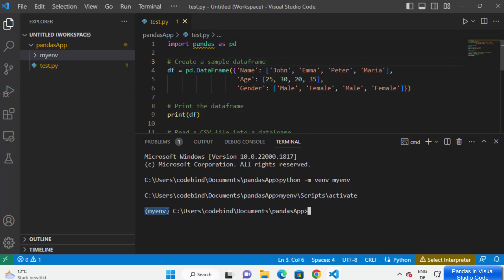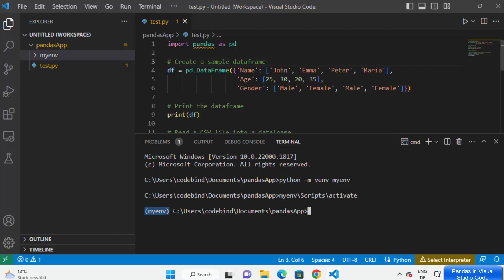In order to verify that the virtual environment has been activated, once it is activated you will see the name of your virtual environment in front of your path. Before activation you don't see the name before the path, but as soon as I activated it I can see the virtual environment name in front of my path. That means the virtual environment has been activated.